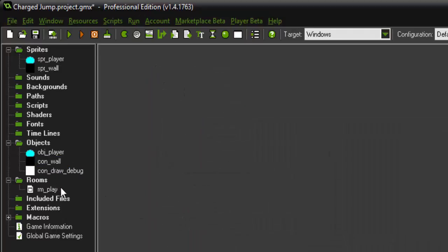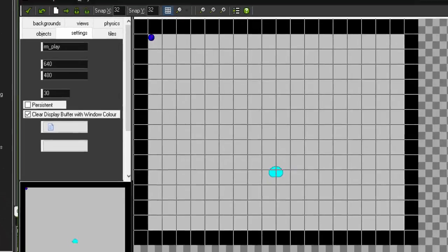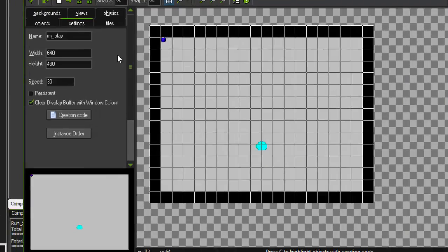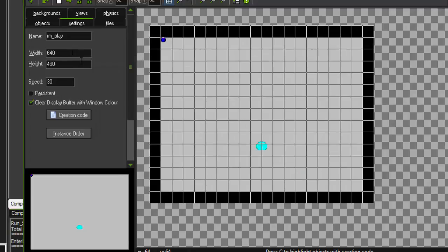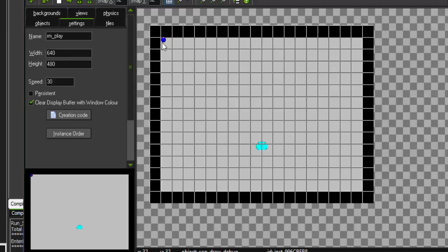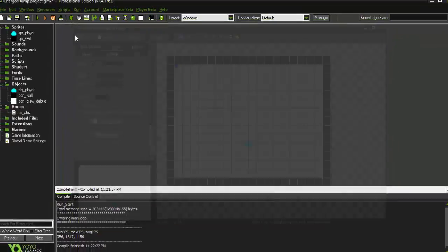We will be going over all of that in just a minute. And then if we go into our room that we've created here, I just have a small 640x480 room with the wall object lining the room and the draw object created and the player object created.